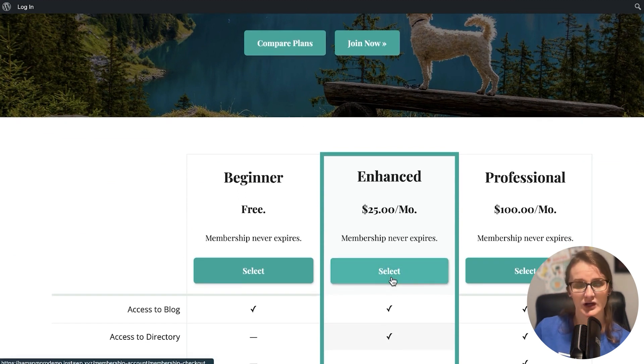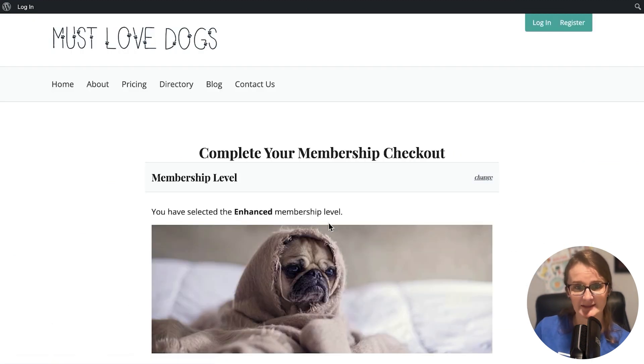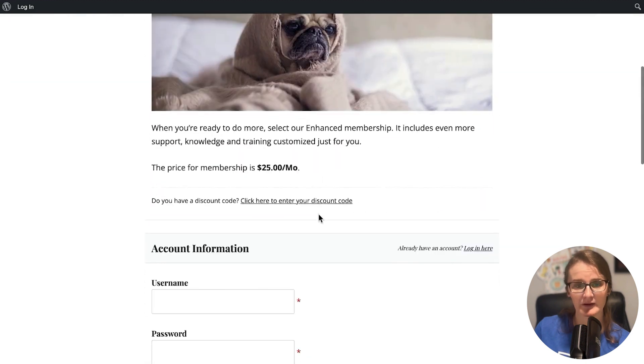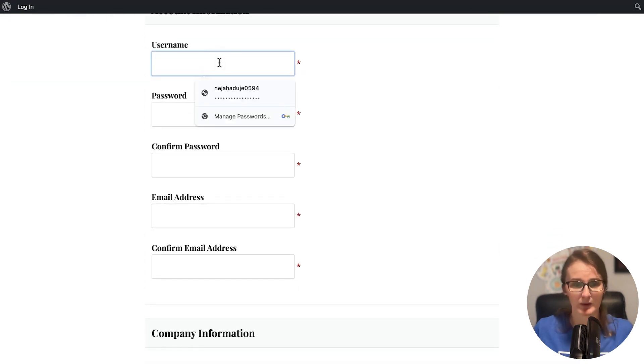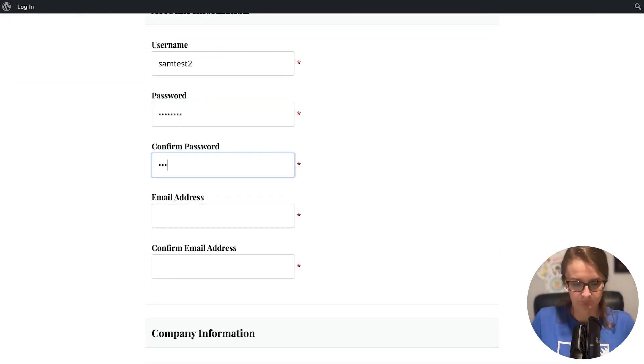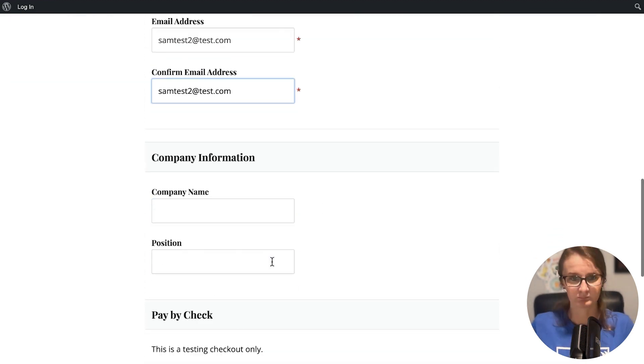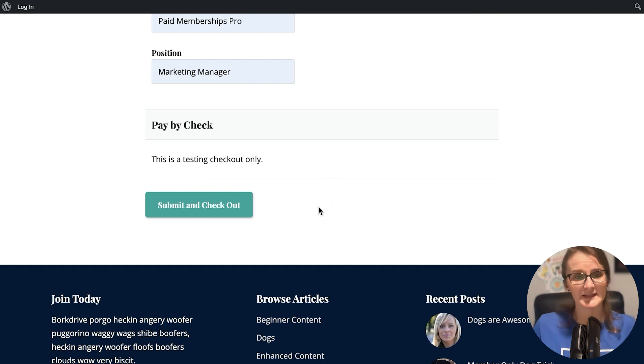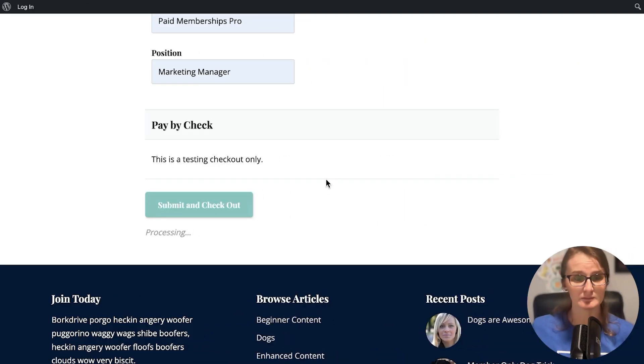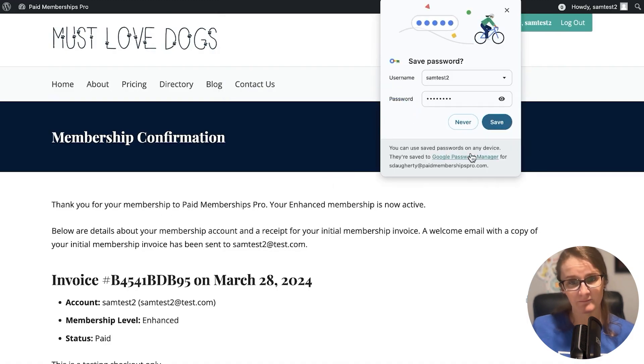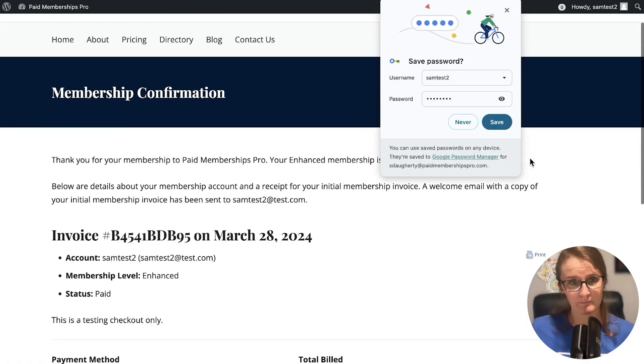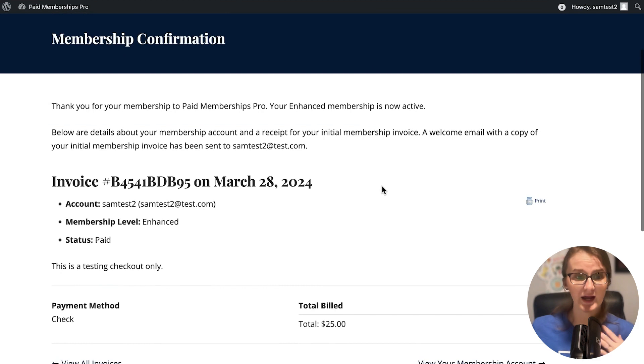I'll select the enhanced level and complete my membership checkout for my new member. Now, on my testing site, I'm actually not collecting payment, but on your real site, when your real member is checking out, you can enter your credit card, give them information to pay by check, wire transfer, however your payment gateway is set up. We'll submit and check out, and just like that, you have a new member in your membership site.